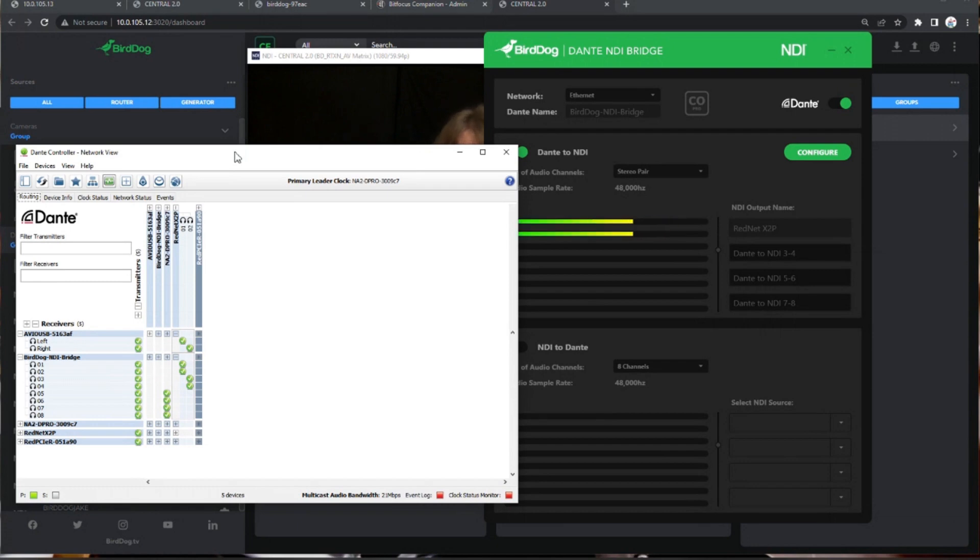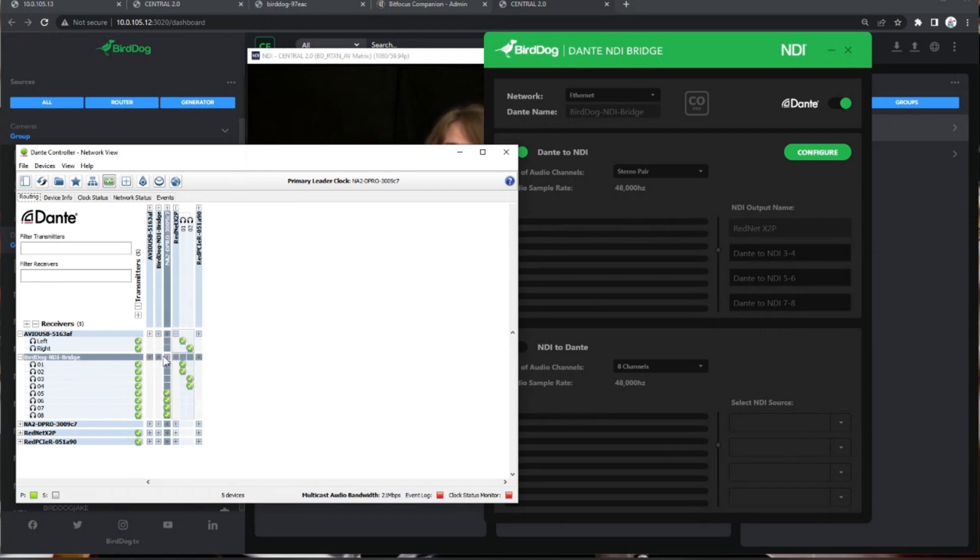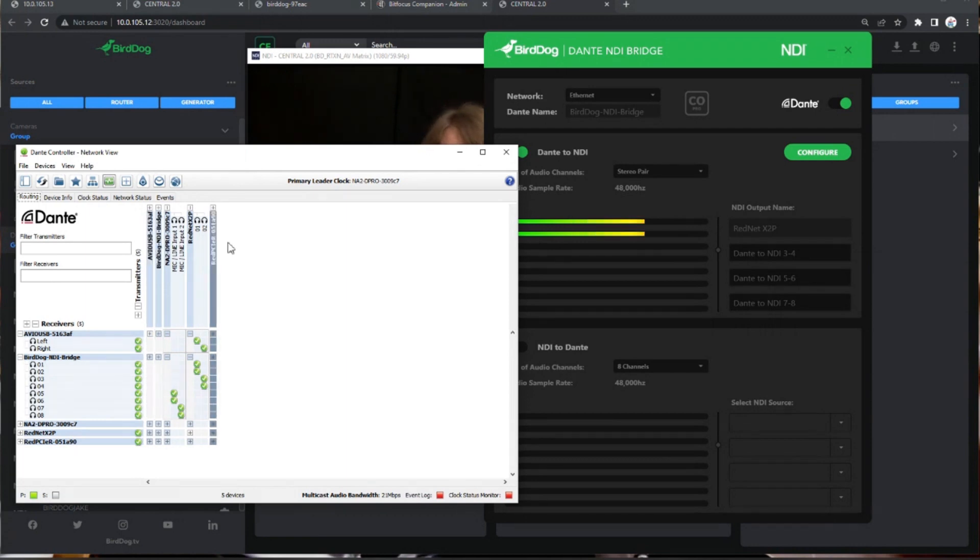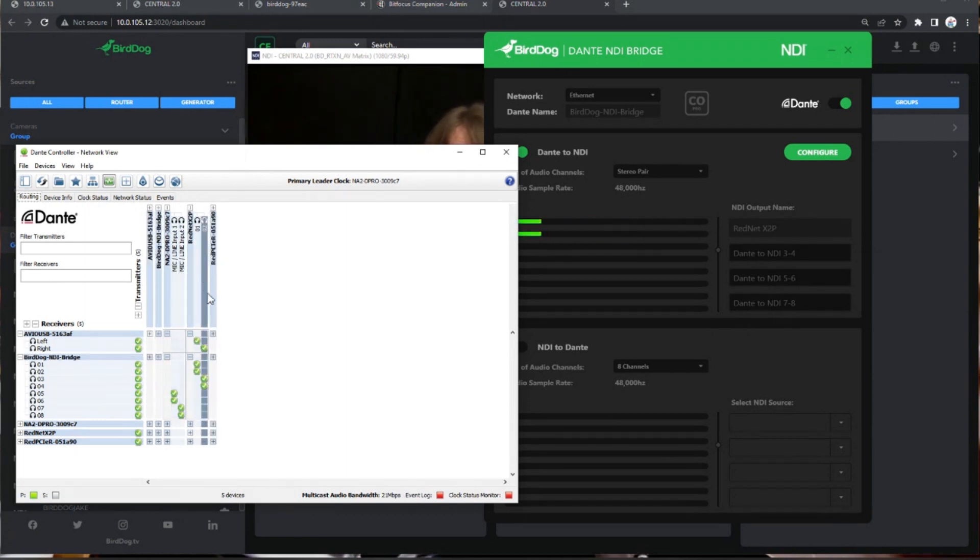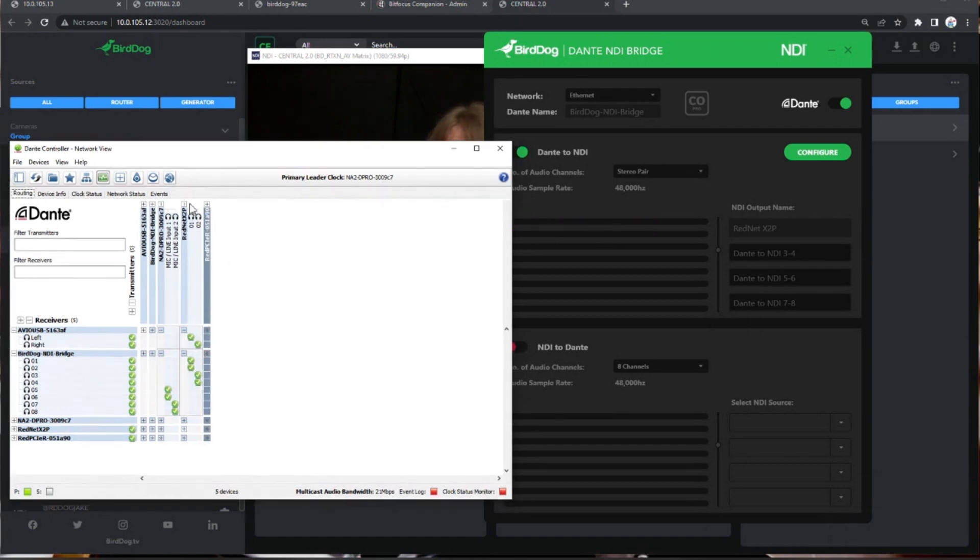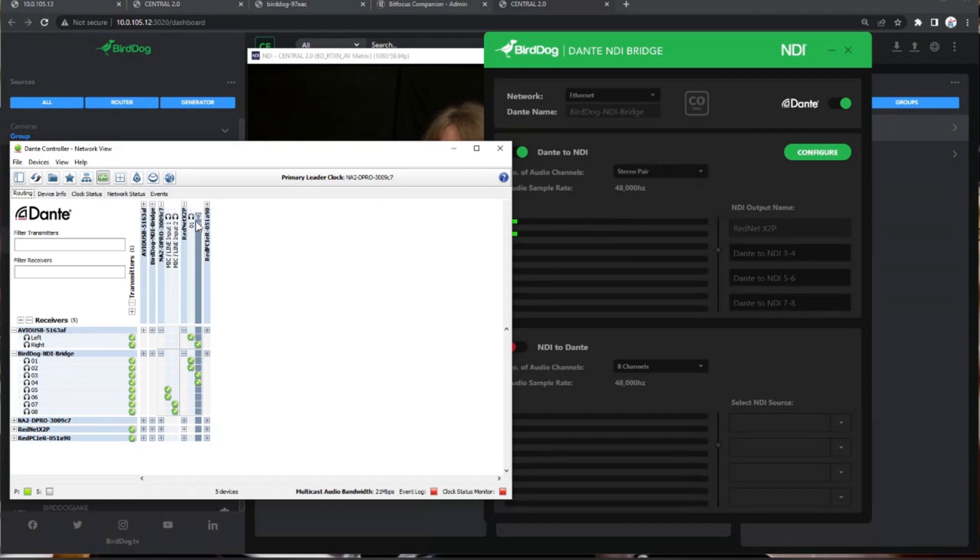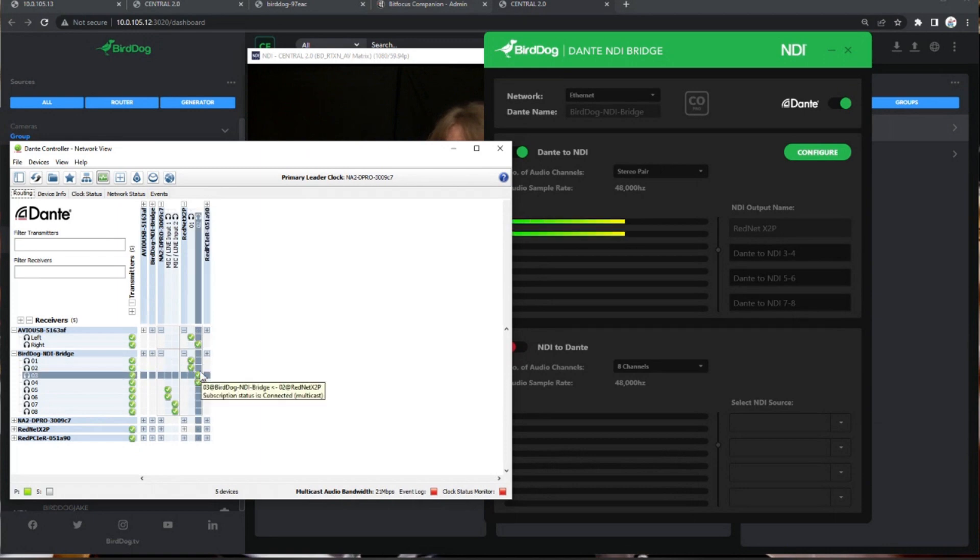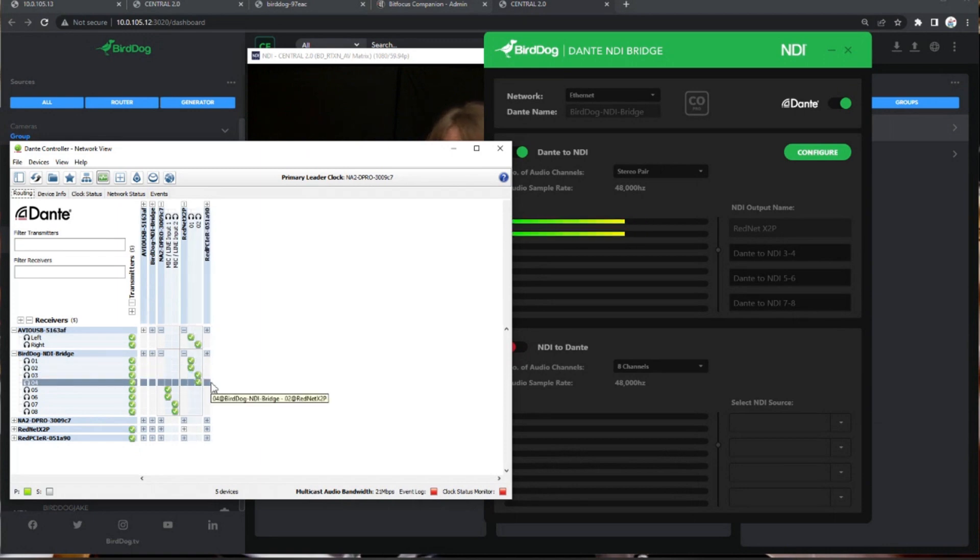But in any case, as you can see, I don't have Dante Virtual Soundcard running over here. I'm still able to select multiple Dante sources going into Dante Bridge. So on this first column, that's my RedNet microphones. So that's going into inputs one and two. Three and four I have plugged into inputs two.